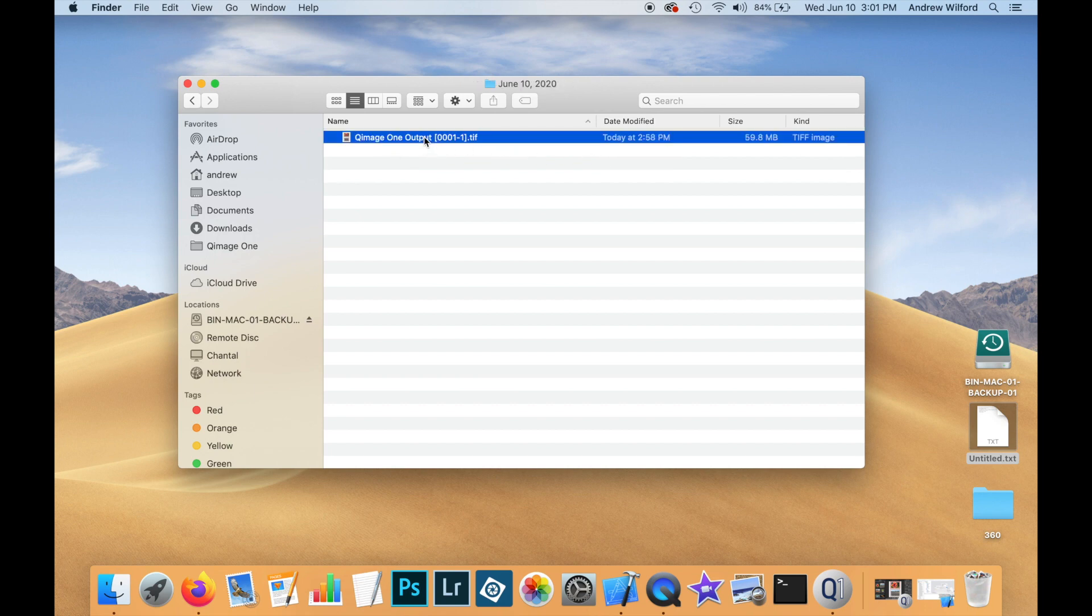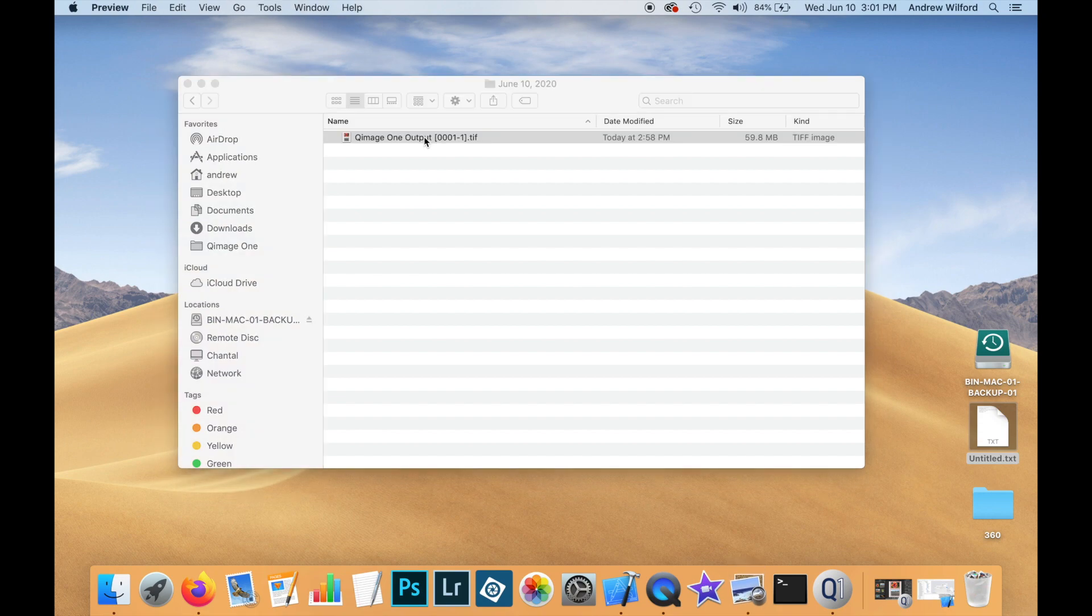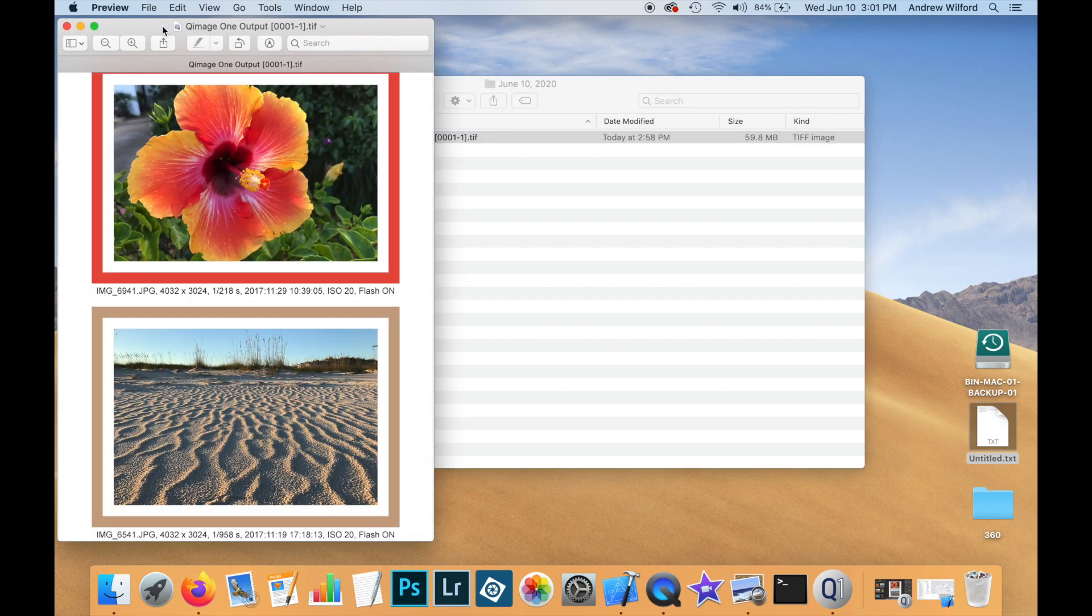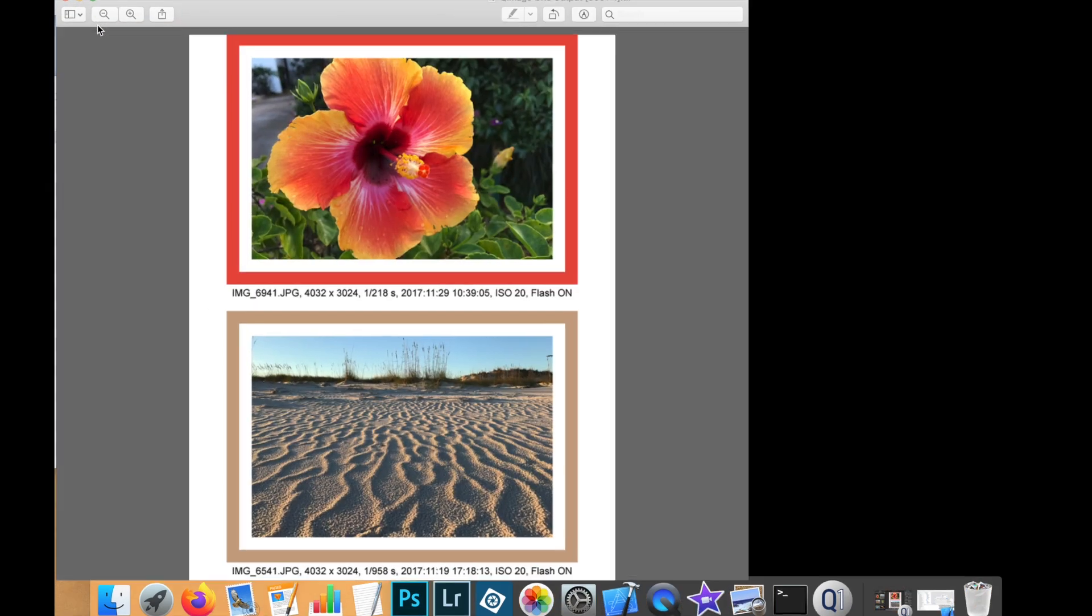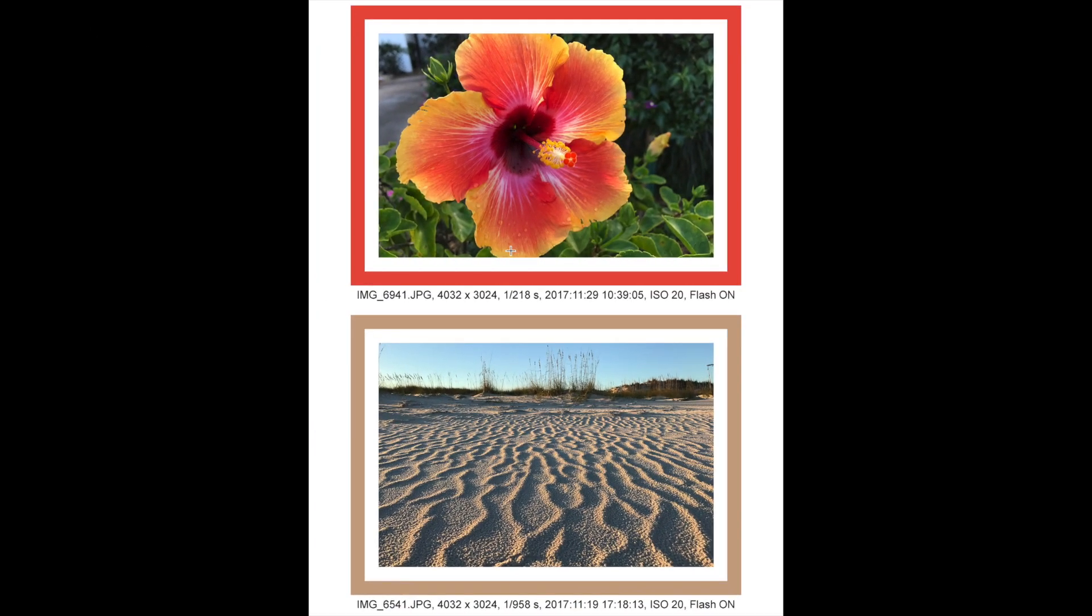Let's open it up in preview and see what it looks like. So, you see that we have our two images. We also have the print info at the bottom.